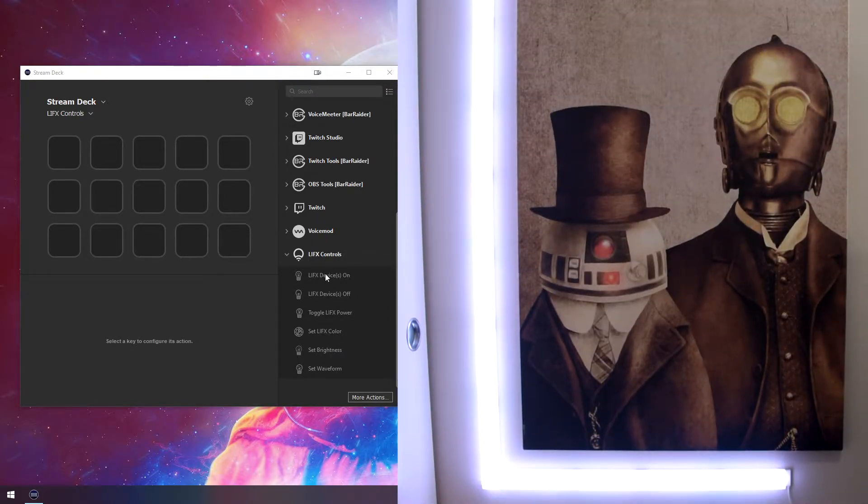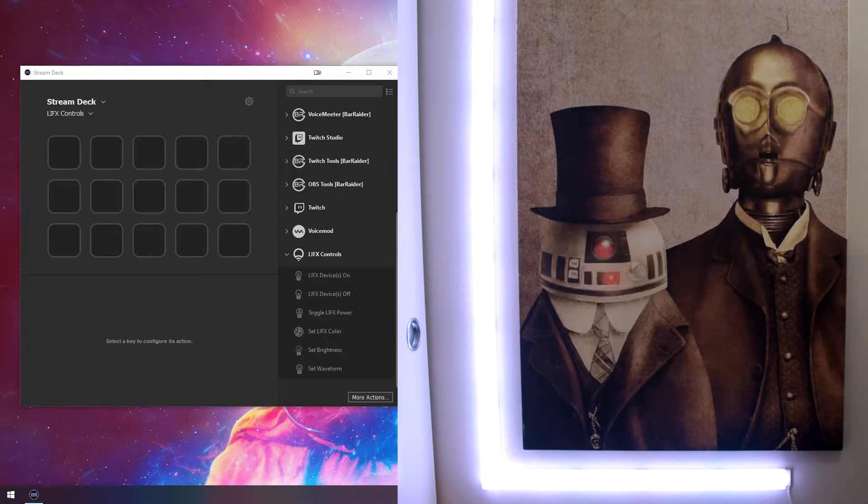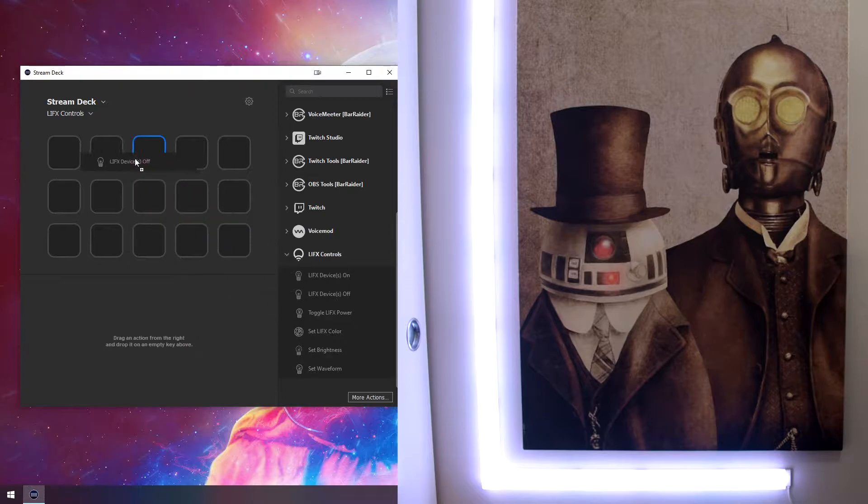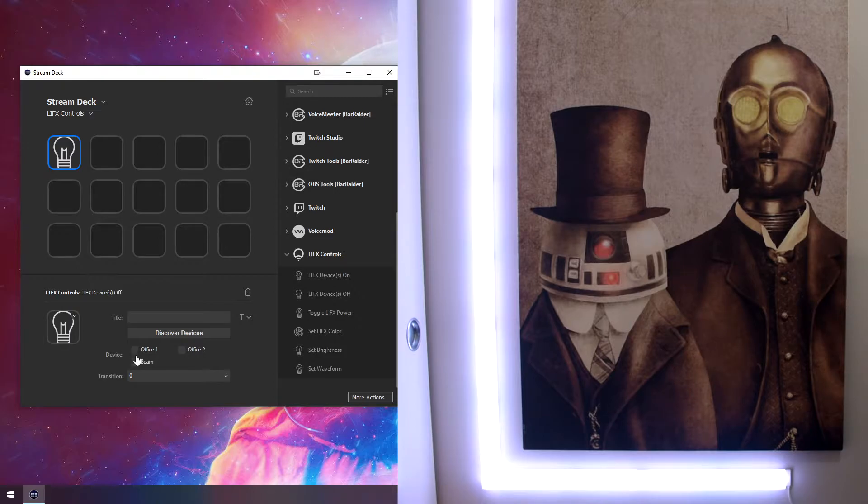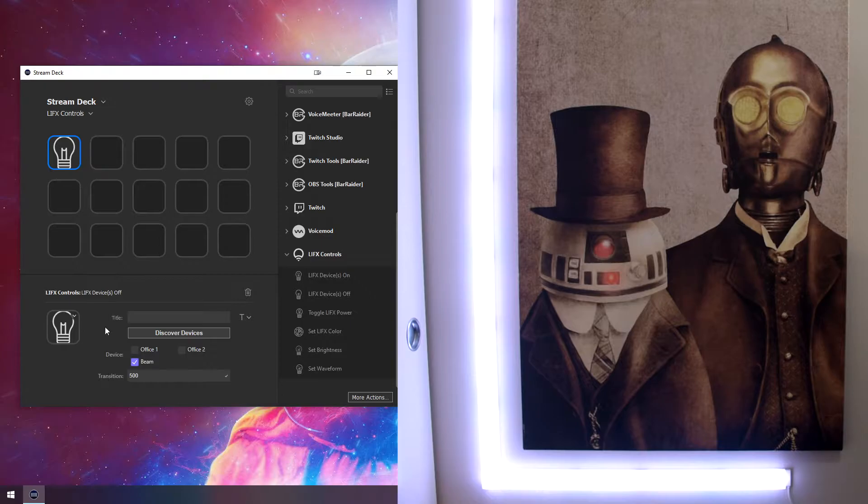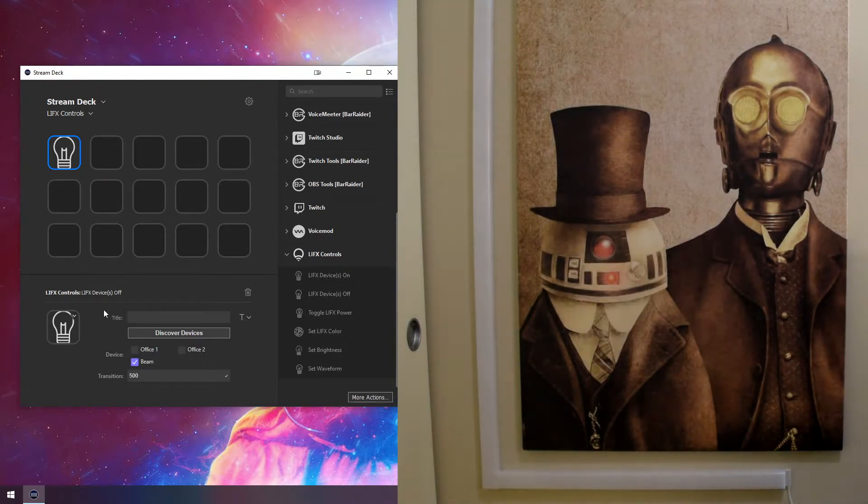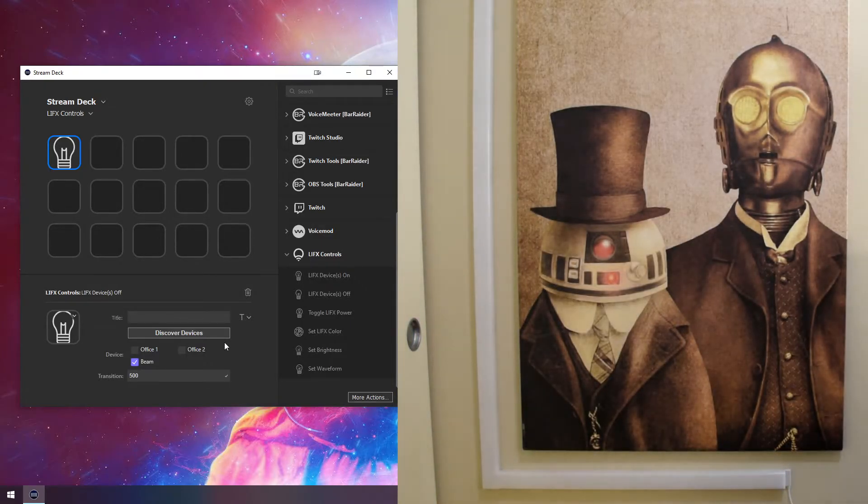As you can see on the right, my device is currently turned on. Let's turn that off quickly. We have two options. We can either use the off directly or we could use a toggle. I'm going to quickly turn it off, say over 500 milliseconds. And we can see that it just turned off when I click the button.